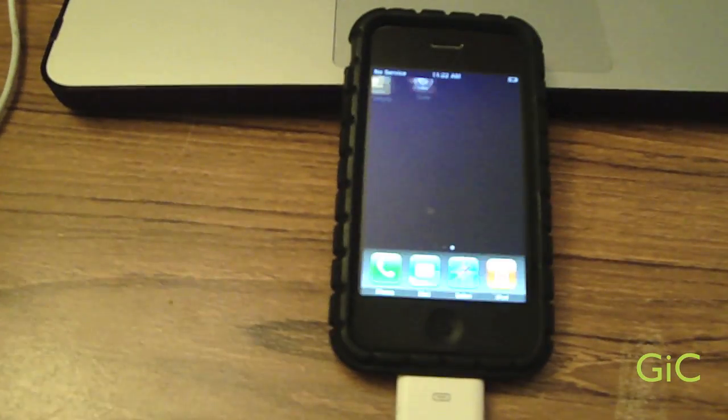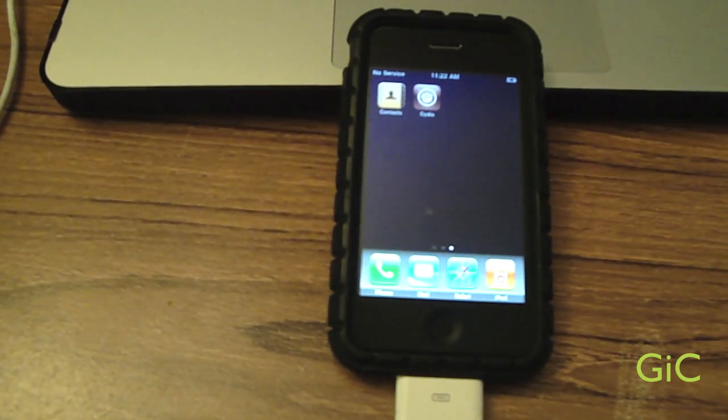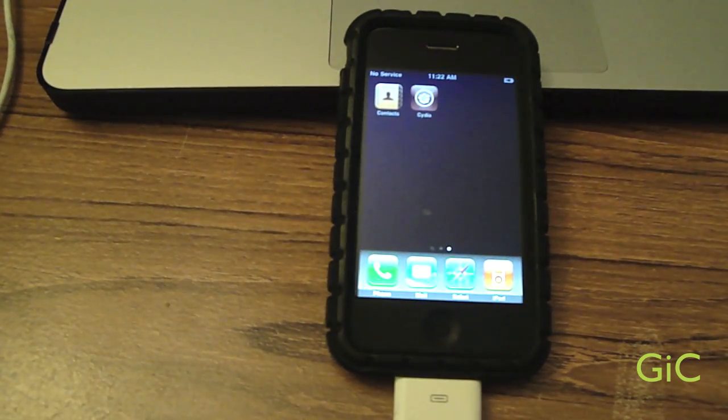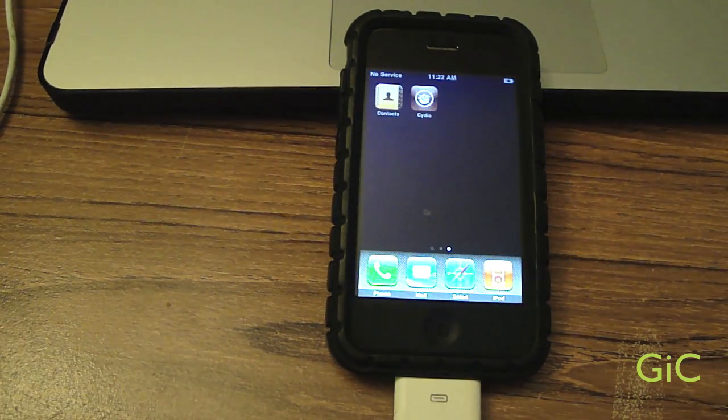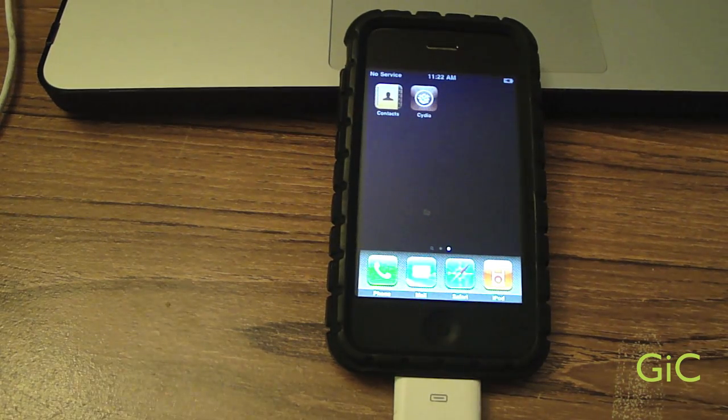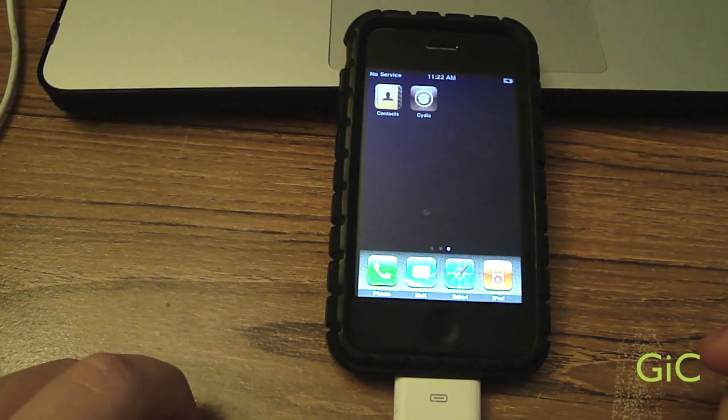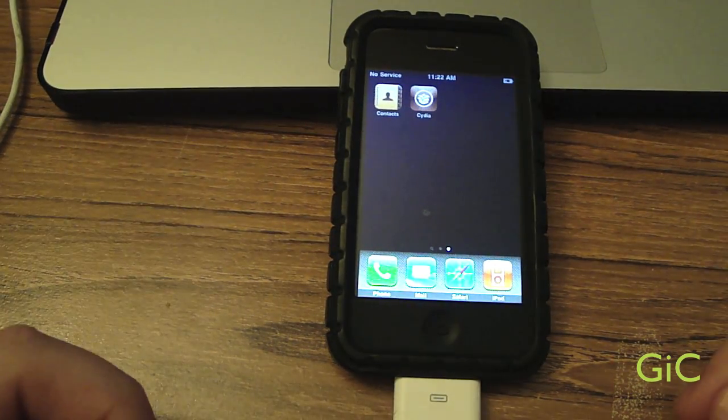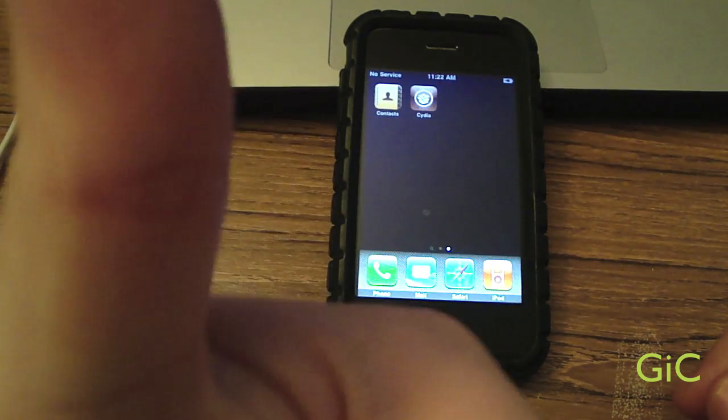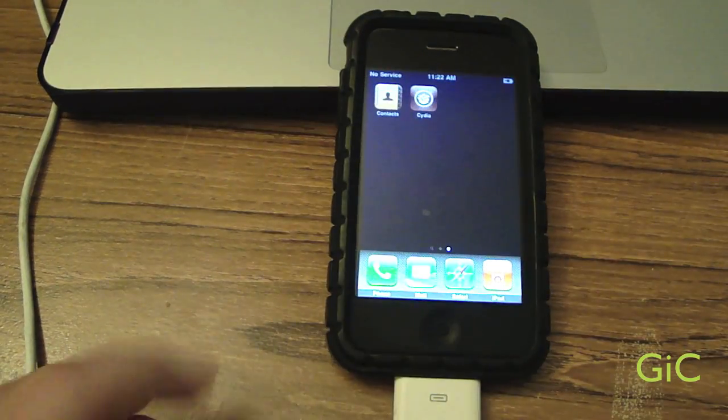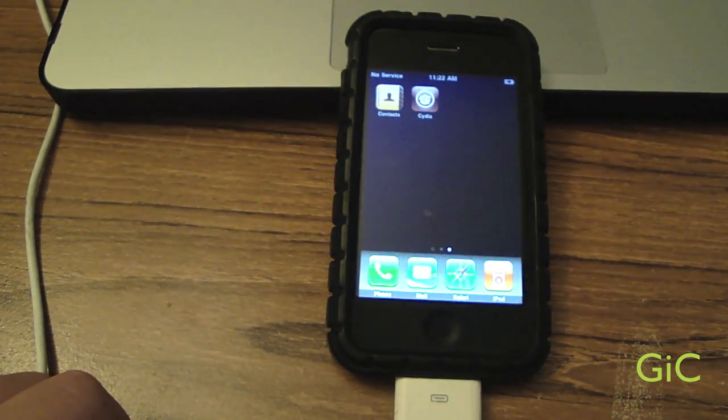So thanks for watching. This was the 3.1.2, 3.1.3 jailbreak for all iPhones and iPod Touches using Spirit. So rate comment and fave. You know, thumbs up. And subscribe. Thanks for watching.